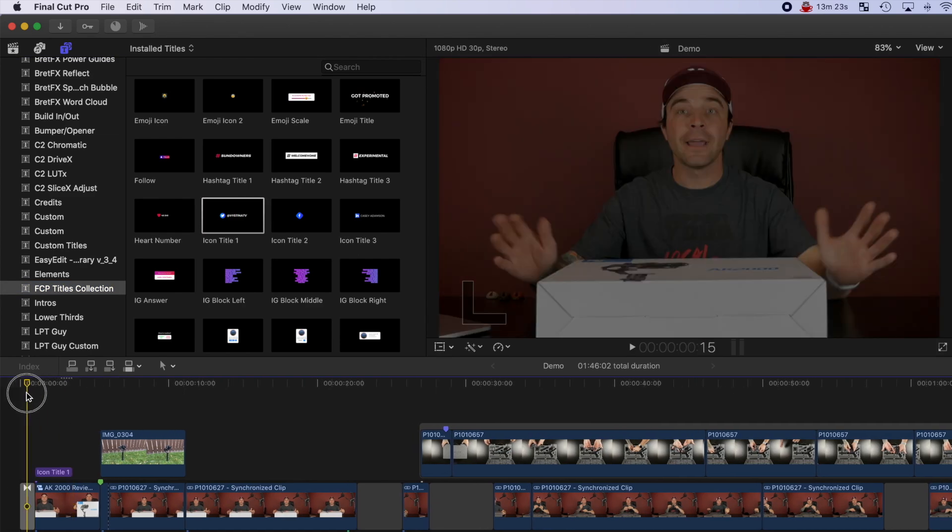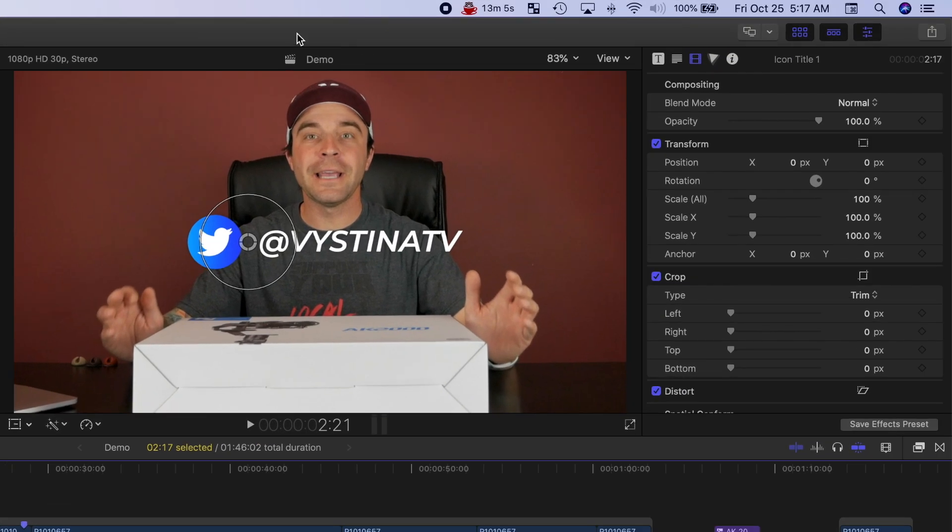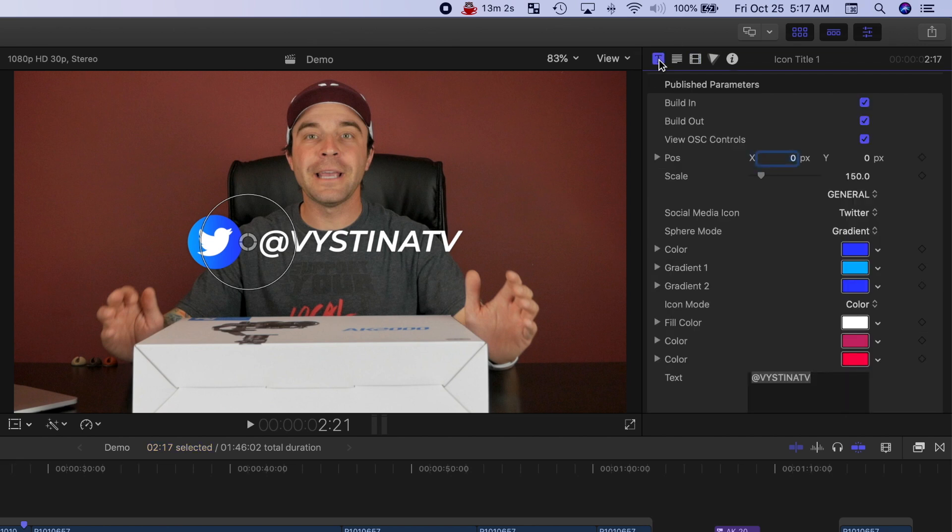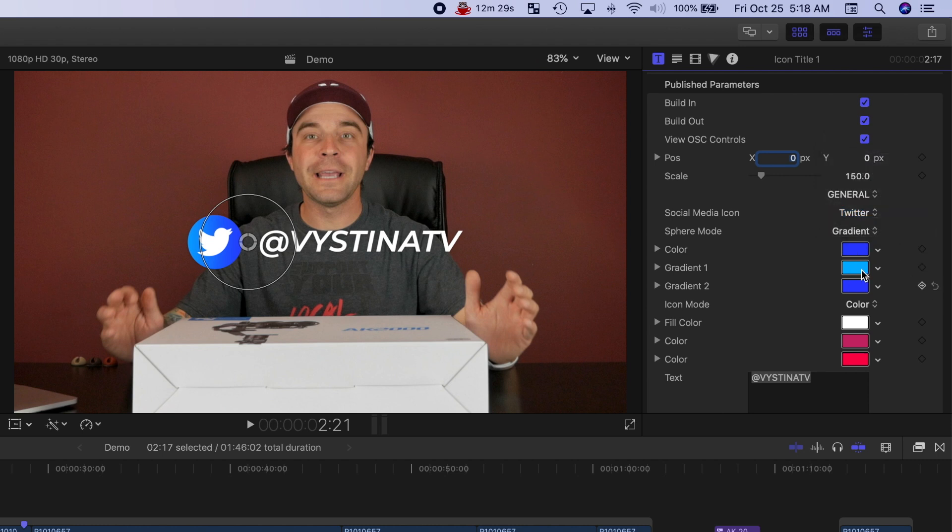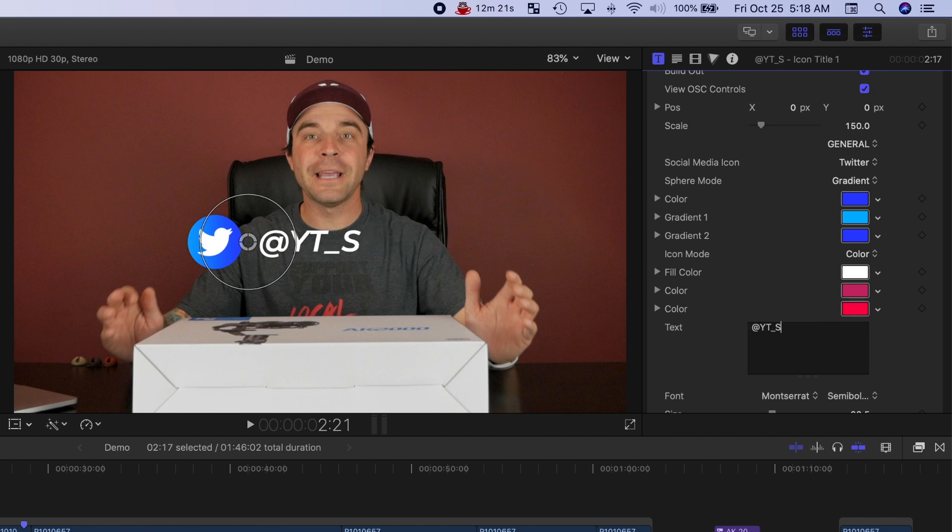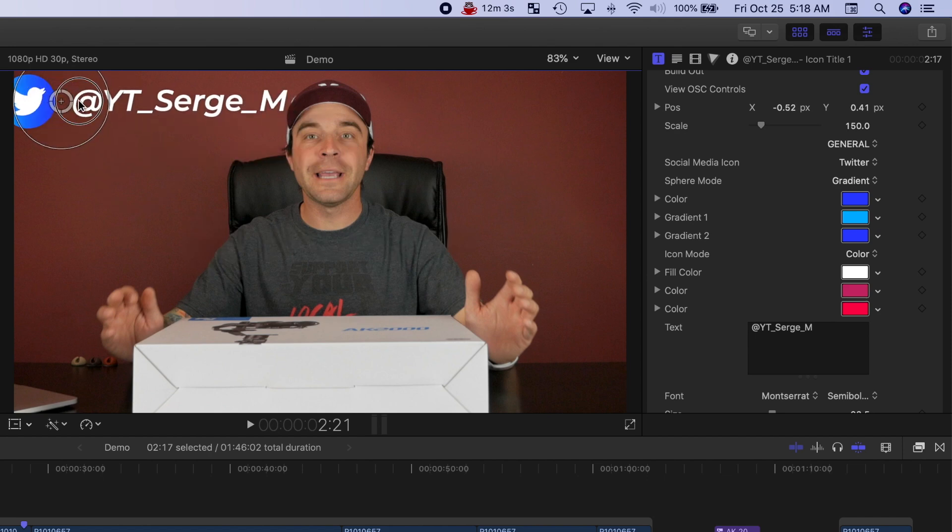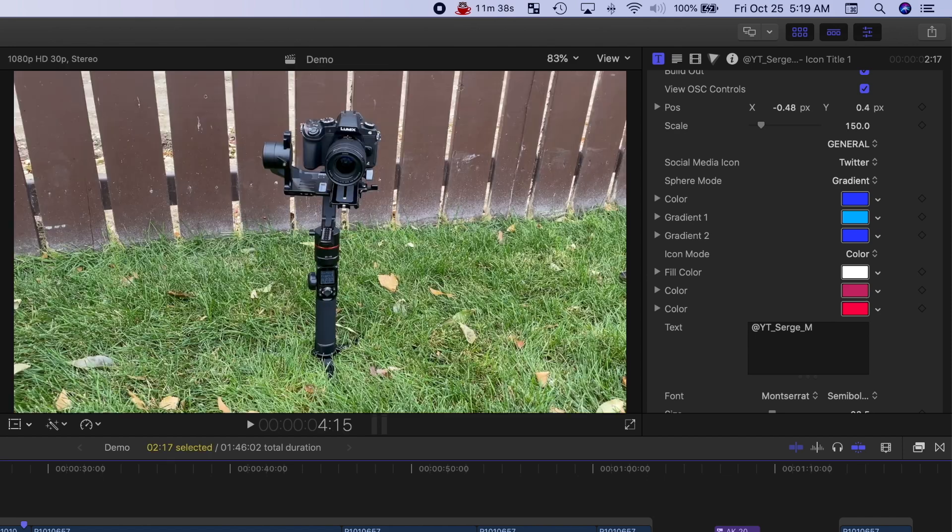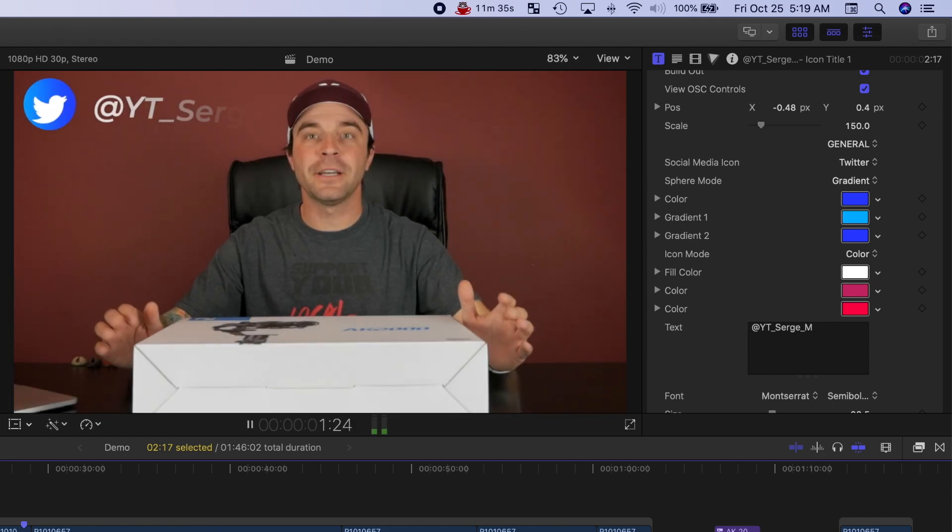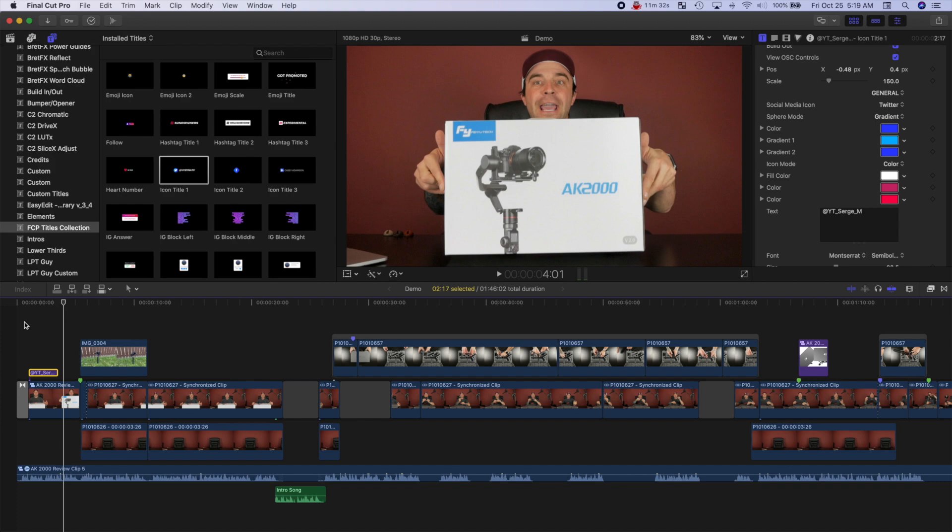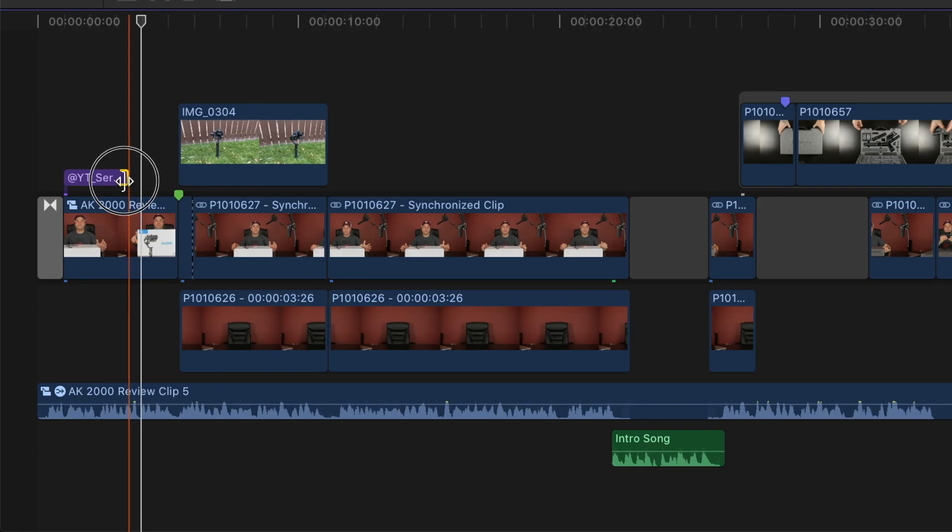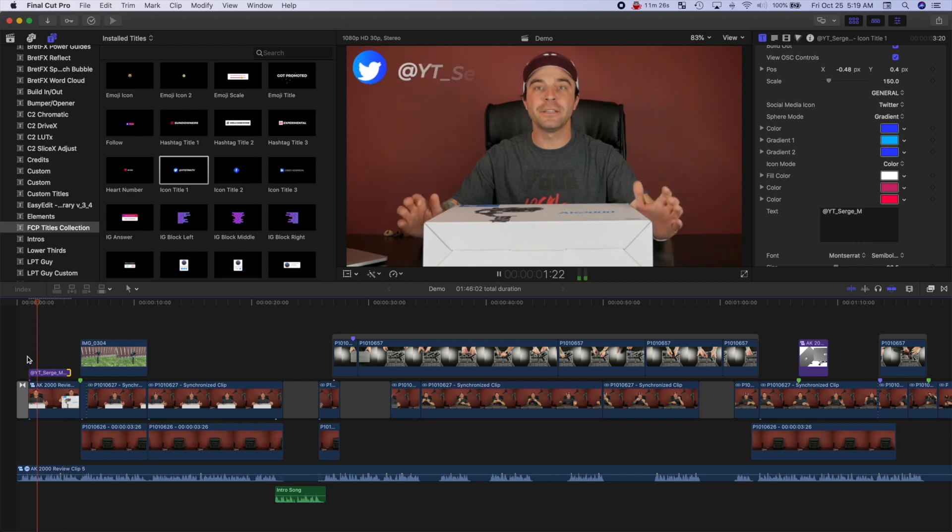Now with the playhead over the title clip and the clip selected, in the inspector, select the Titles Inspector. This is where you can adjust the appearance of your title. You can enable and disable the title animations, select your social media icon, change any of the colors, and replace the default text with your own. You can also reposition this title by using the on-screen controls. Let's place that up here where it's clearly visible. Play it back and see if you like what it looks like. For my example, I'd like it to stay on screen a little longer, so all I have to do is just trim the clip. This looks better.